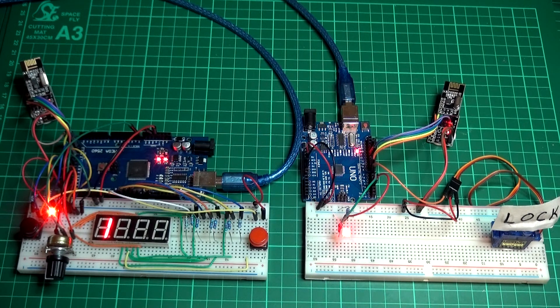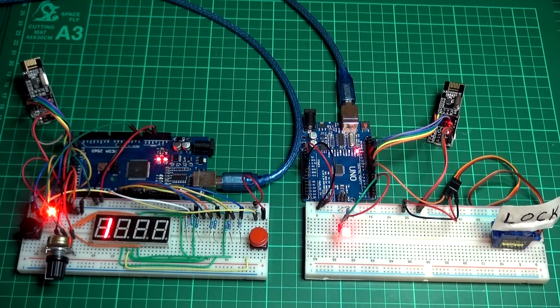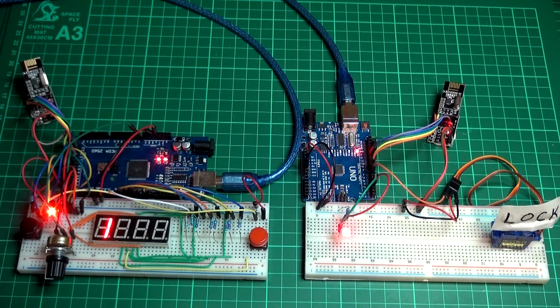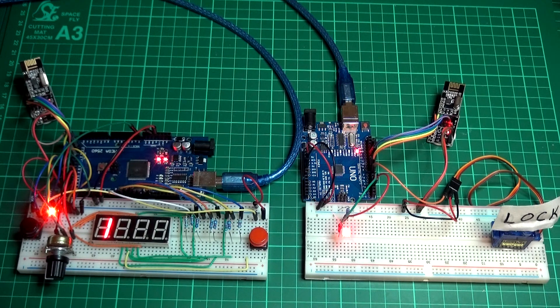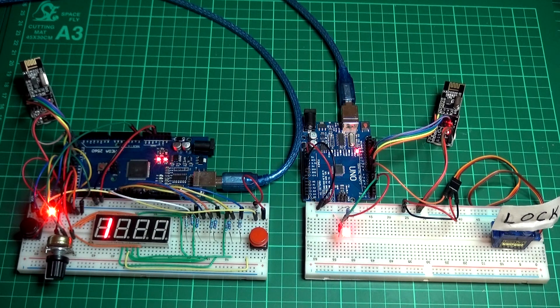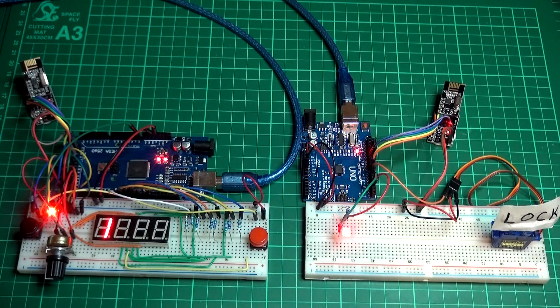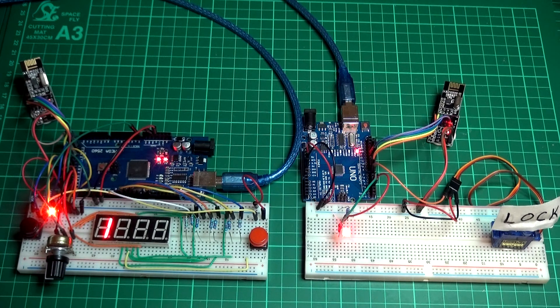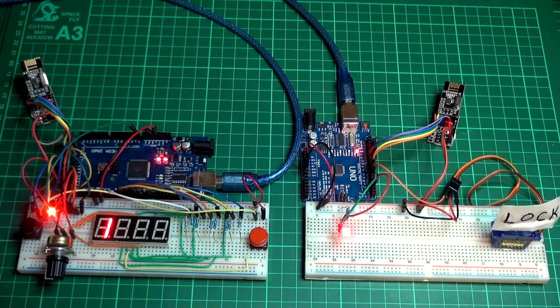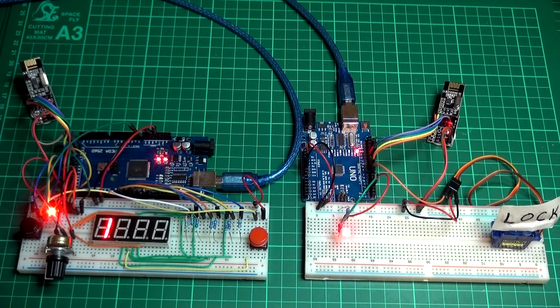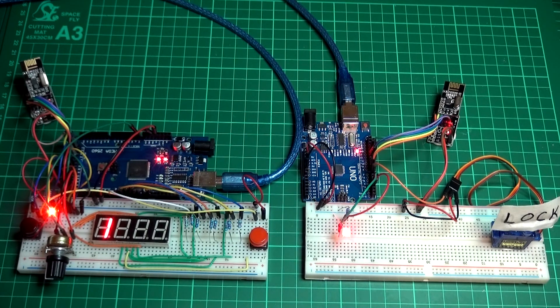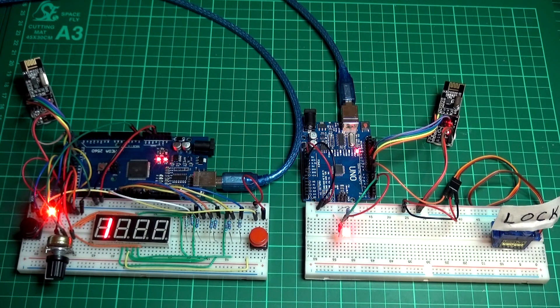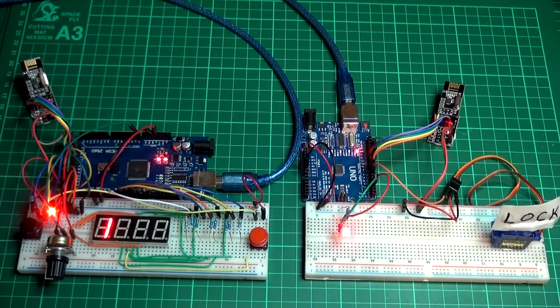I ran out of pins on the Uno so I dug out a Mega and started using that. Then I thought, why not make it wireless with an NRF and send the signal to something else? In this case we're switching a servo halfway around from lock to unlock.